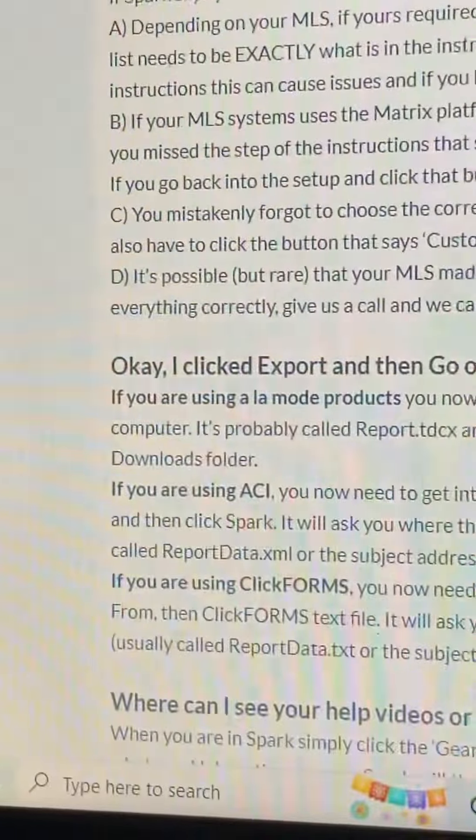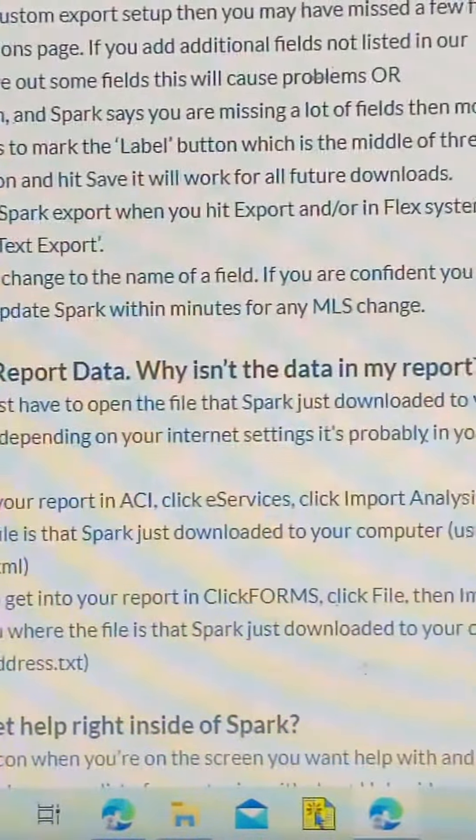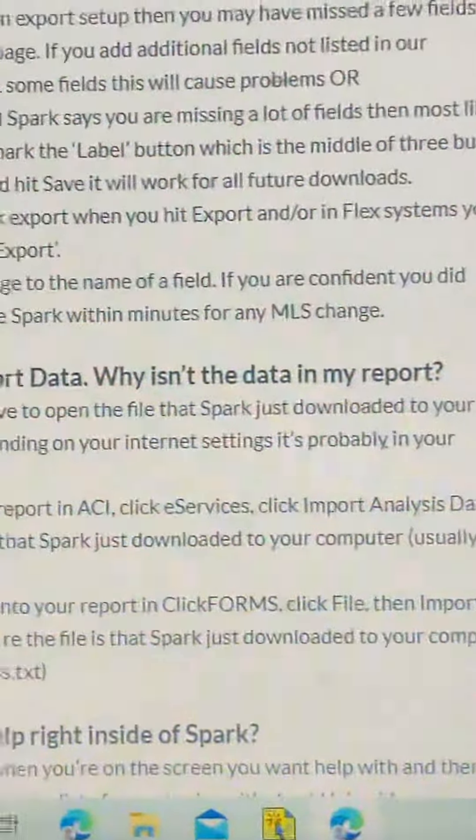B. If your MLS system uses the Matrix platform and Spark says you are missing a lot of fields, then most likely you missed the step of the instructions that says to mark the label button, which is the middle of three buttons. If you go back into the setup and click that button and hit save, it will work for all future downloads.